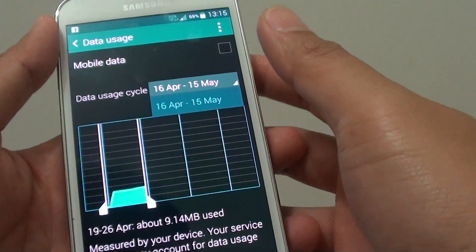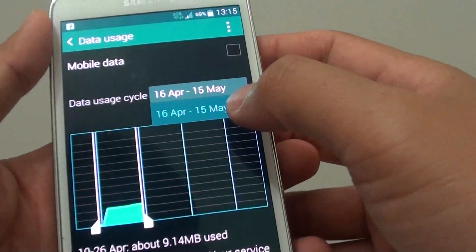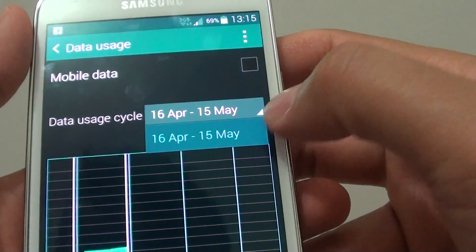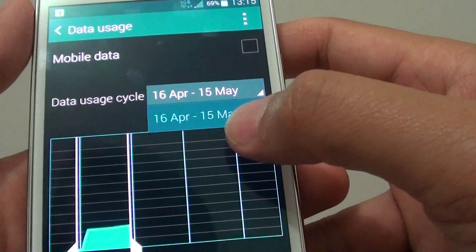How to fix the issue with the data usage cycle not letting you change the date. You can see here on the drop-down, it doesn't allow you to choose the date.